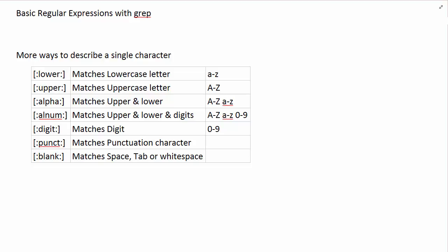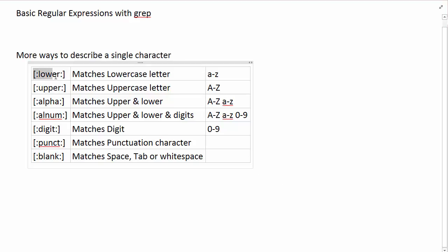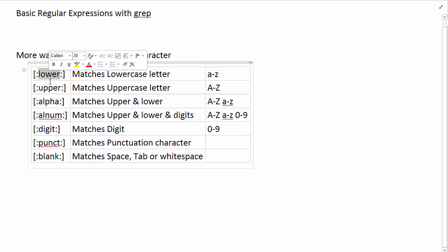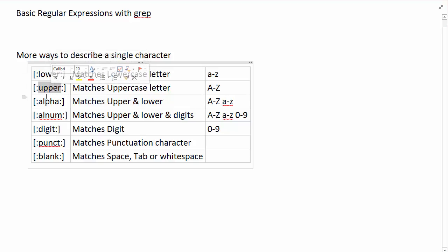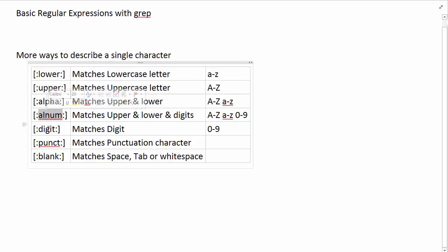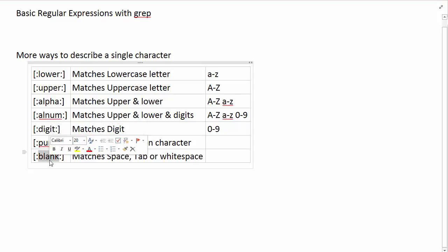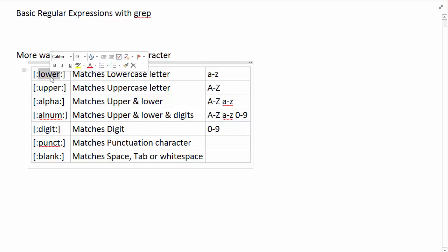So the syntax, the basic syntax to represent a class of character is a square bracket notation and then a colon following and preceding the opening and closing square brackets and then a keyword here that gives you a pretty good hint about what this class of characters represent. So just to go quickly over them, lower represents letters, lowercase letters.